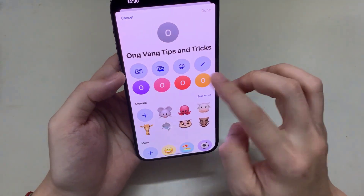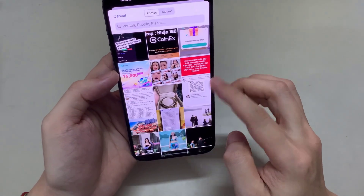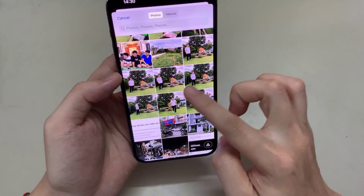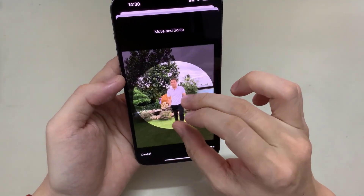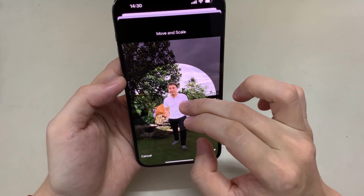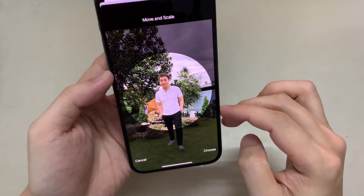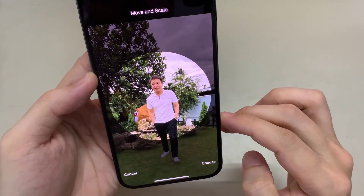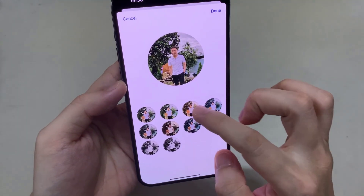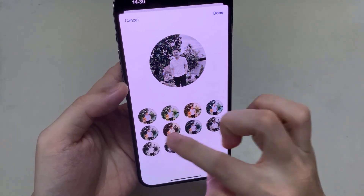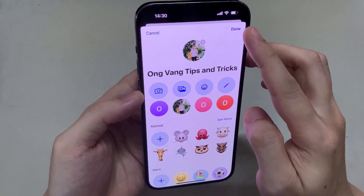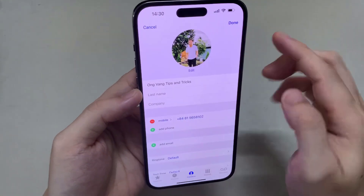Or you can select the photo from the Photos app. You can also choose a different effect as well, black and white or color. Then tap on done again, and that's it.